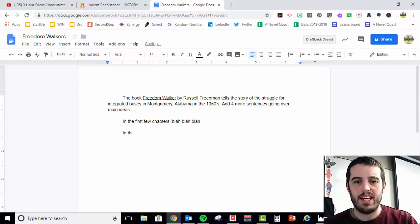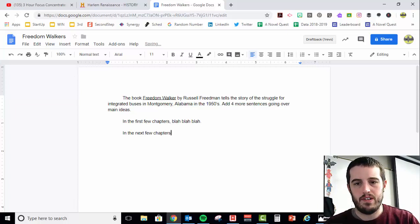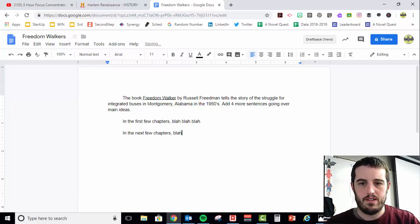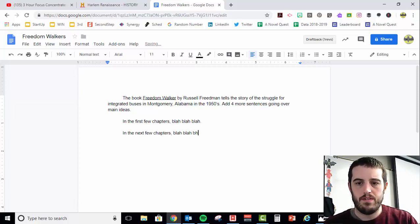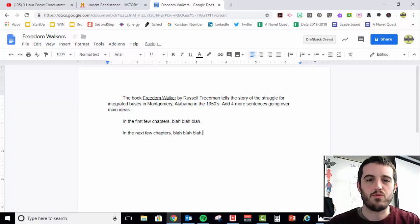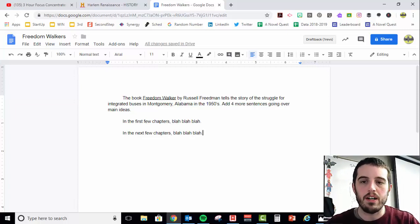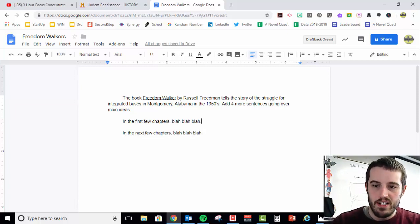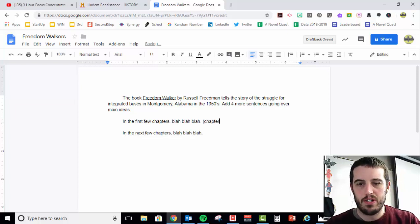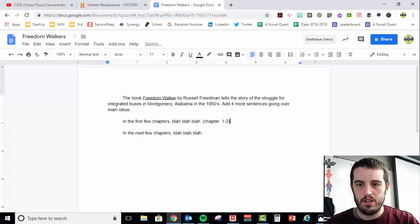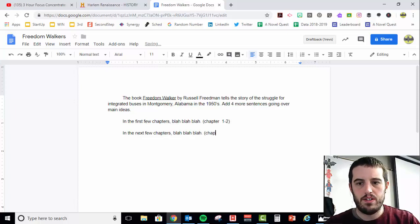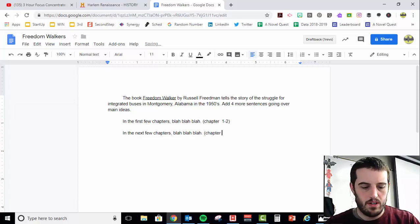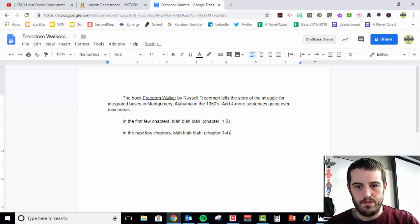Then I would say, in the next few chapters. I know, that's really deep thoughts right there. Okay, so this one I would probably do chapter one and two, chapter three and four.